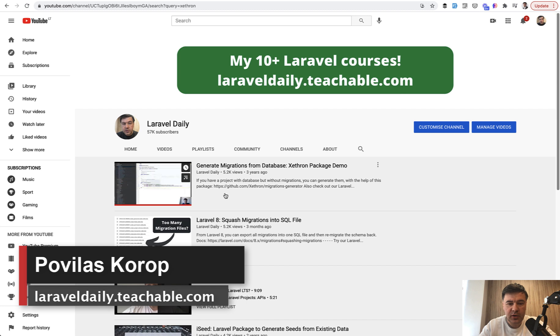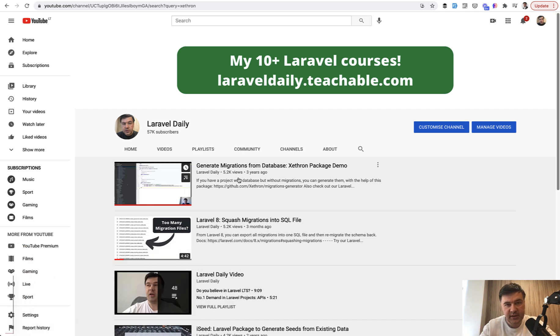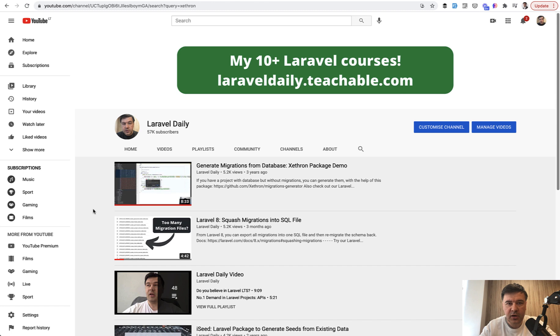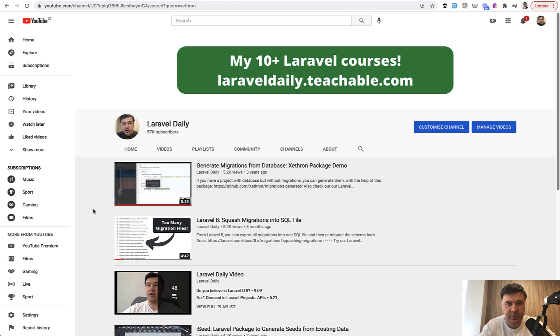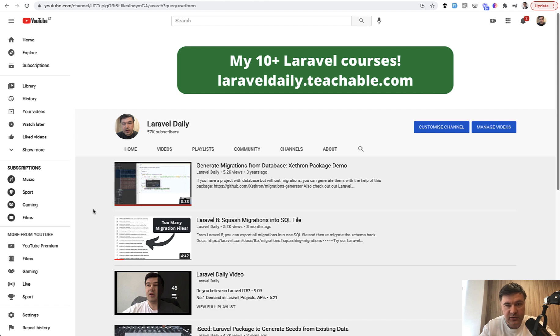Three years ago, I shot a video about generating migrations from existing databases. The use cases are if you got a new project without database migrations because previous developers didn't use them, or maybe the project isn't even Laravel in the first place, and you need to convert that to Laravel and generate migrations.